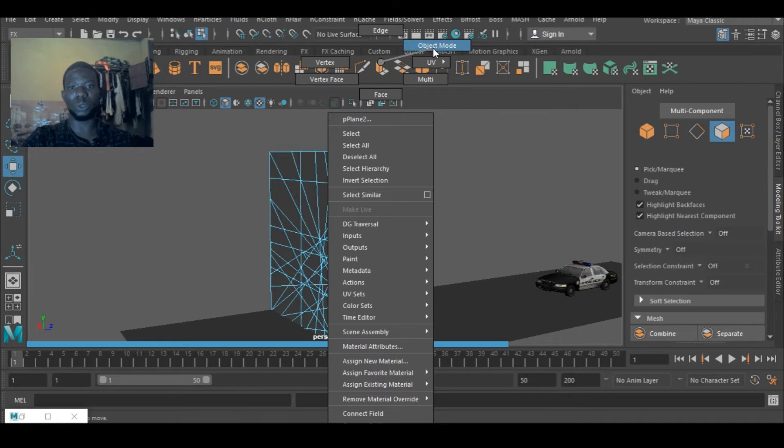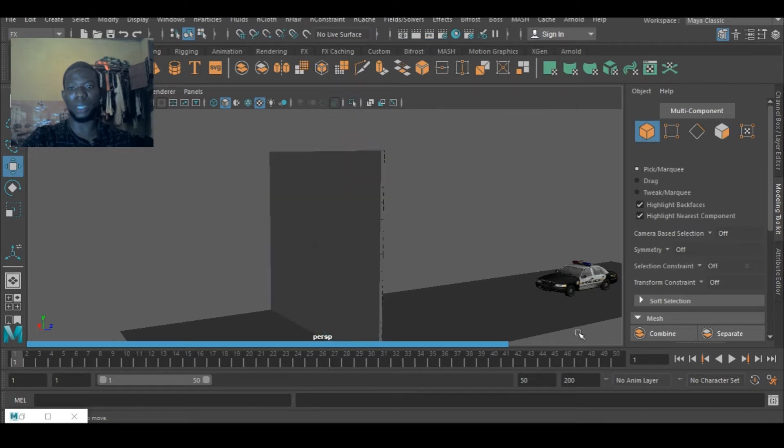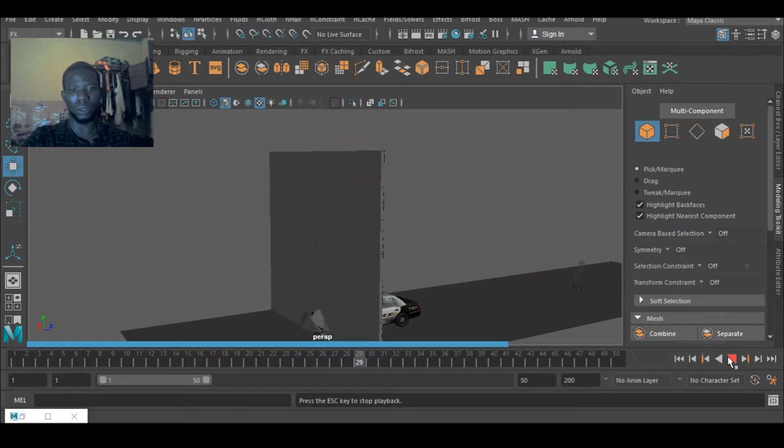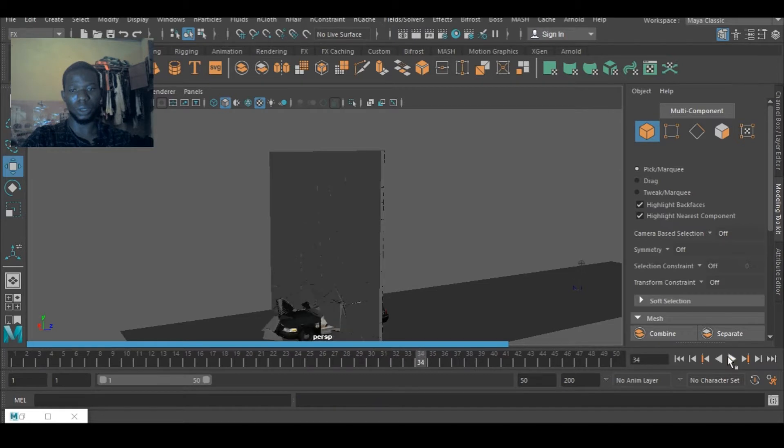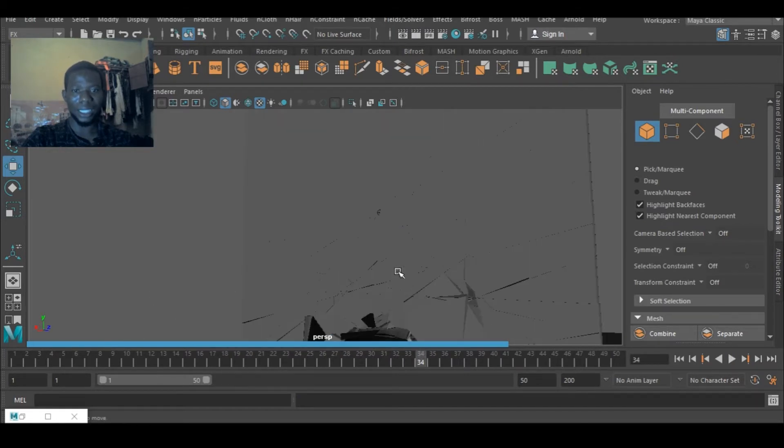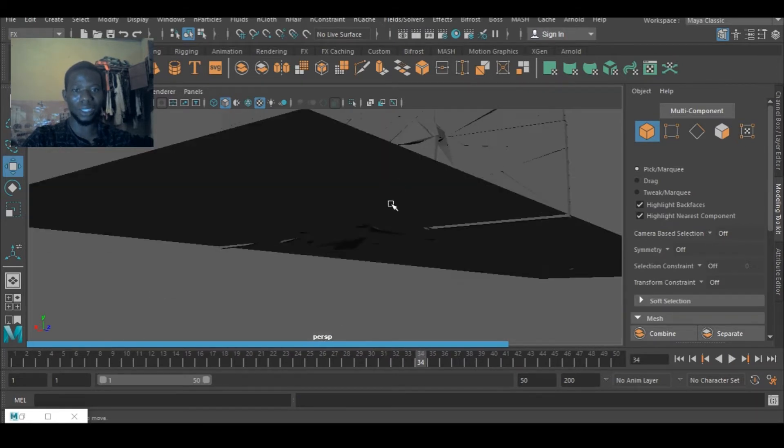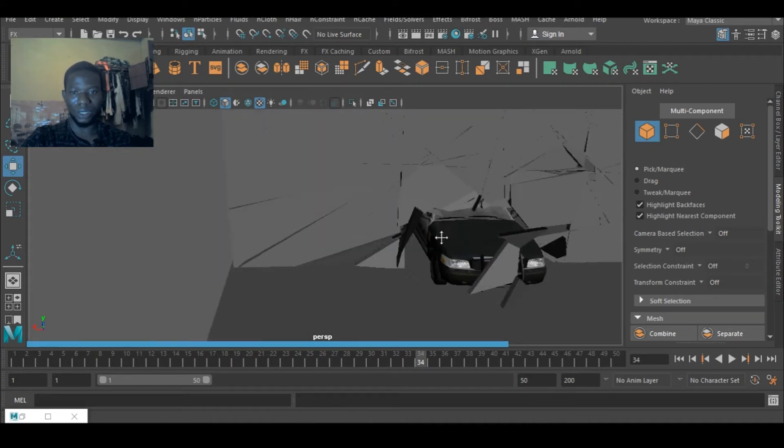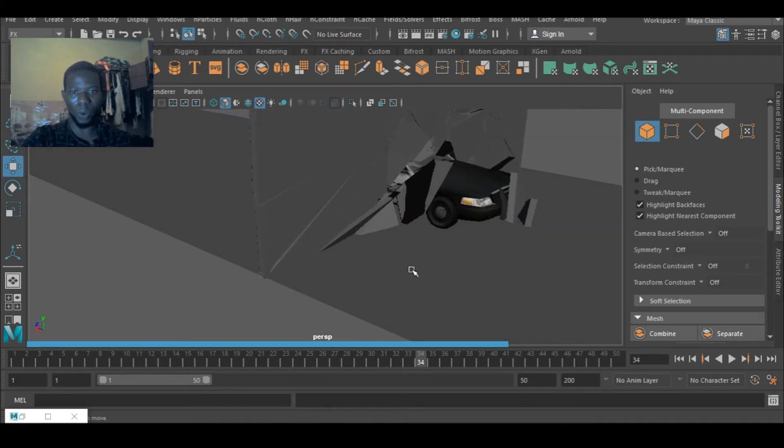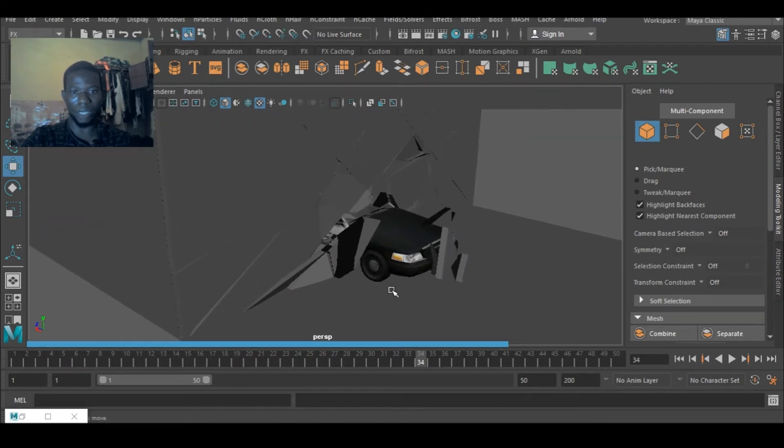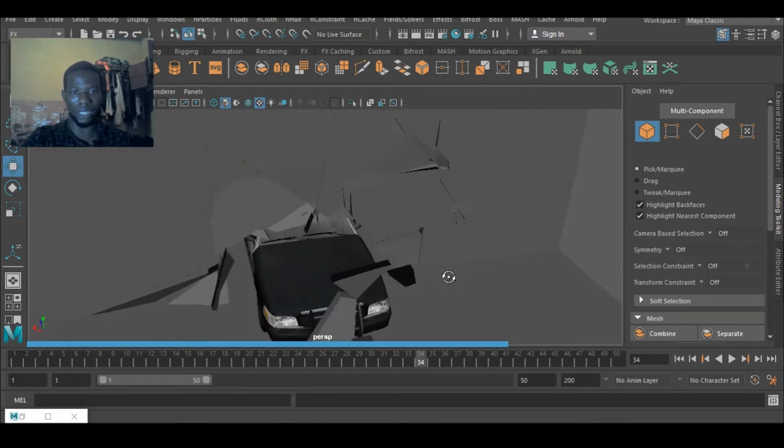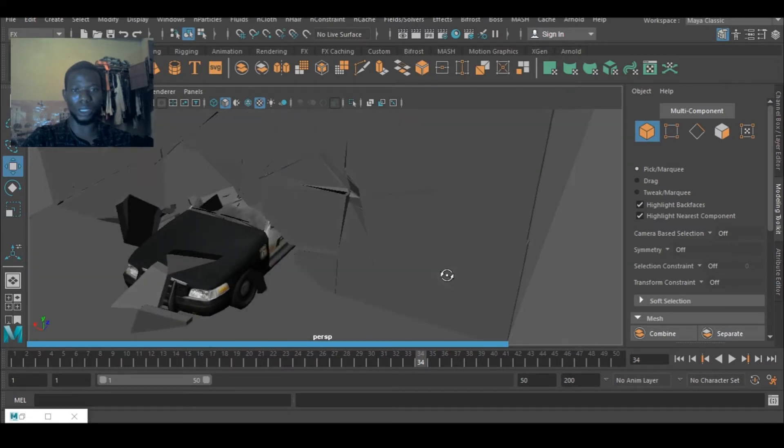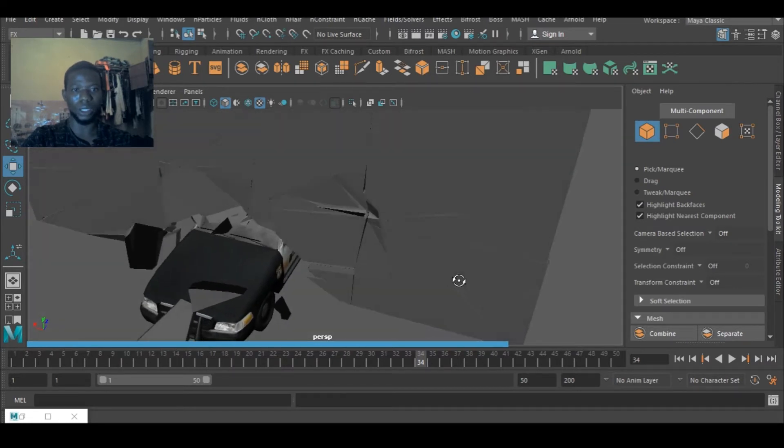So if I replay this should be good. You can see that is quite a crash there. You can see that is quite a crash there.